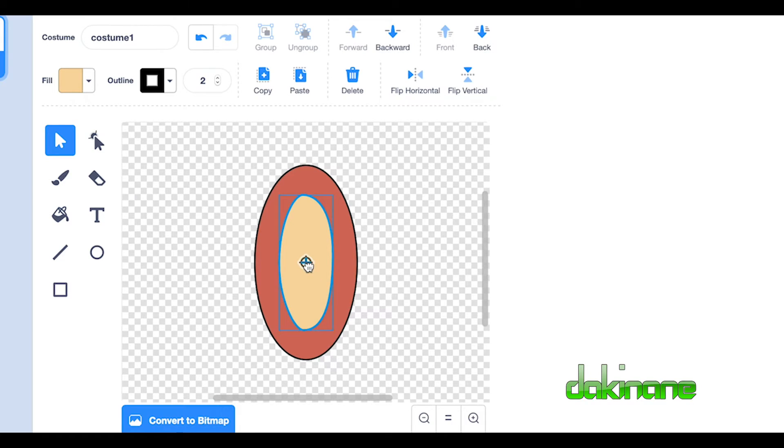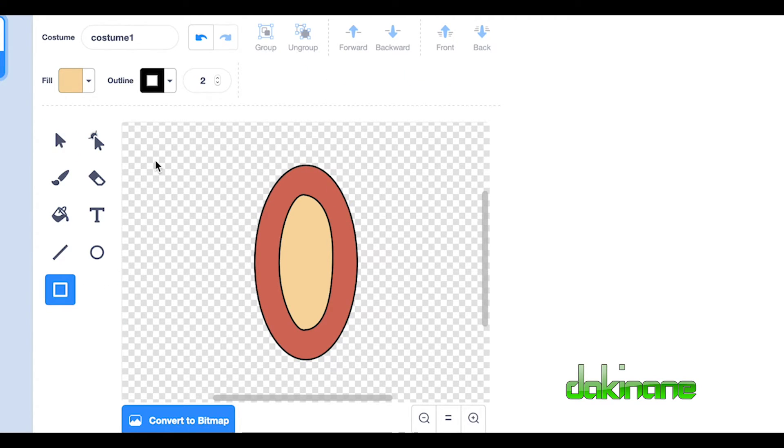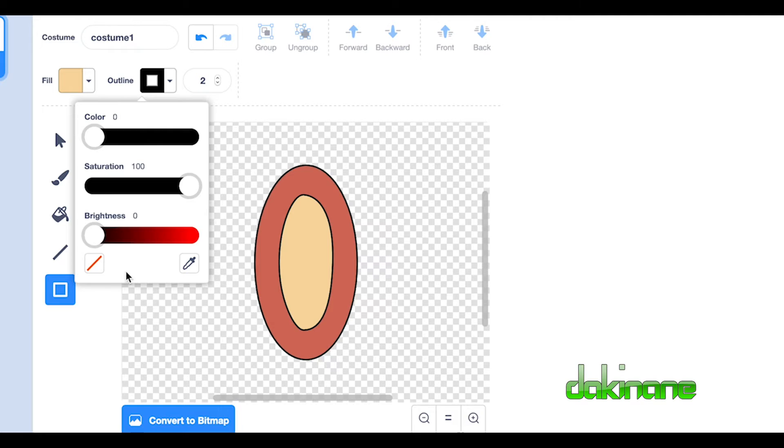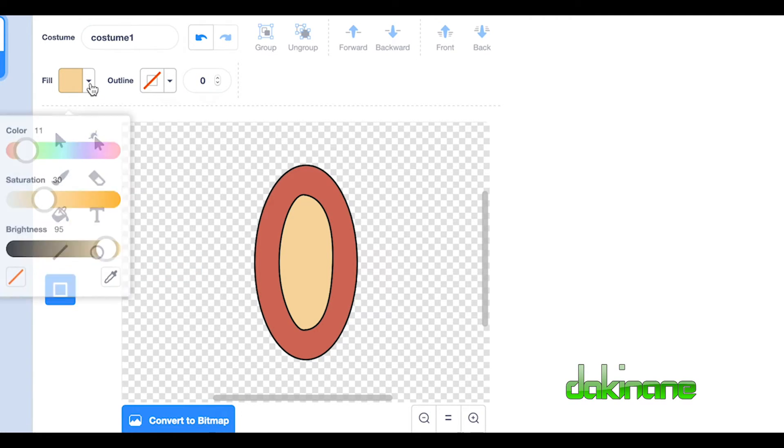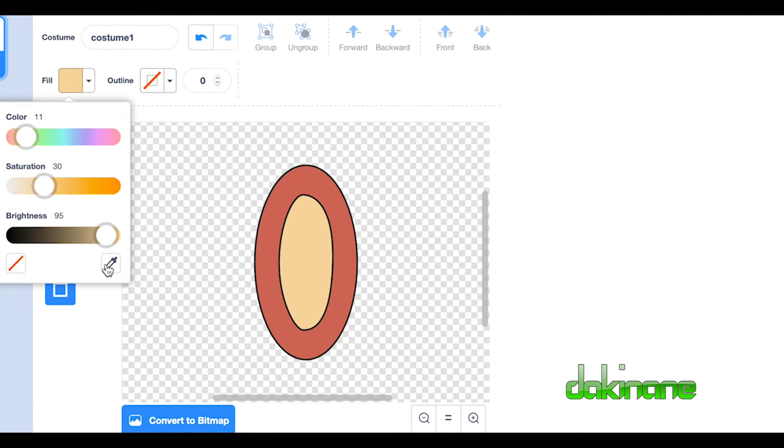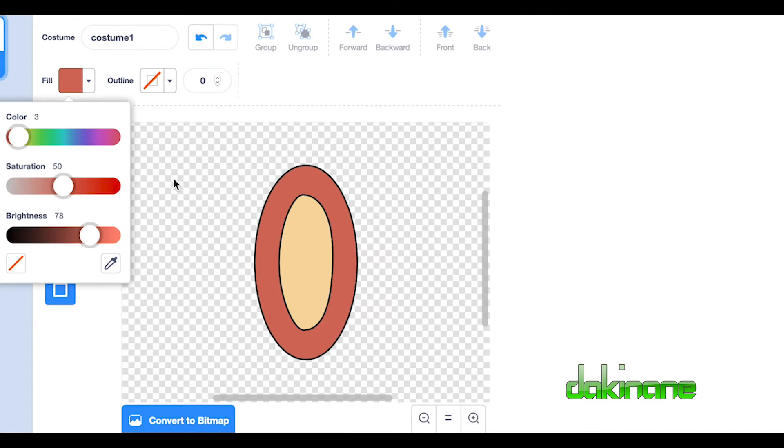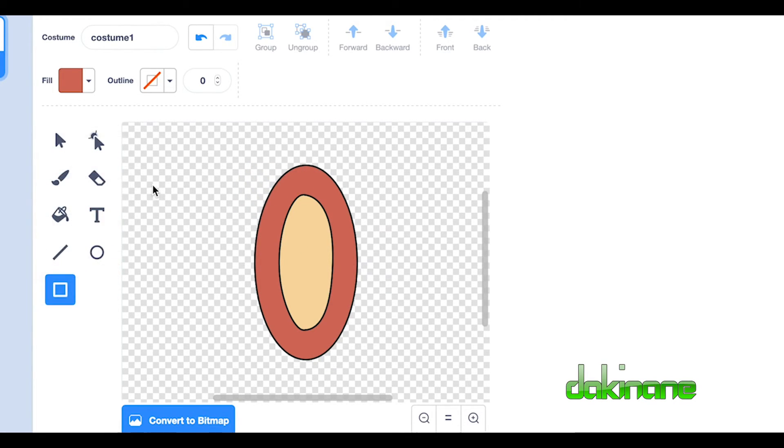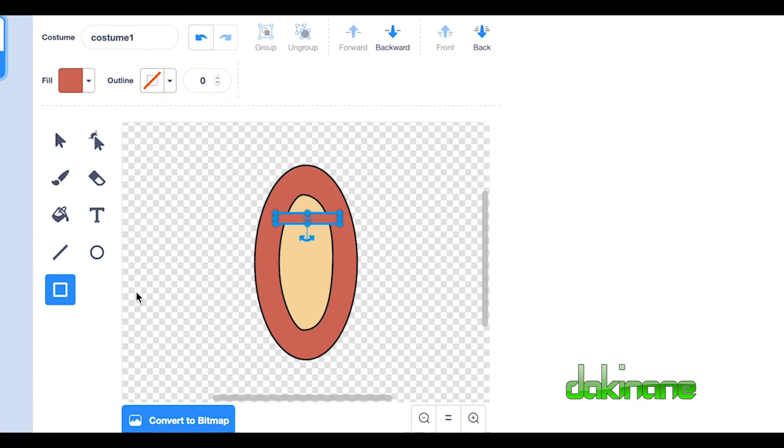But what we've got to do now is we've got to make some straps to go over the shoulder to hold this dress up. So what we're going to do here is have no outline. And we're going to use this tool here to pick the same color. And we're just simply going to make two small squares like this. And we can put those over here like that.